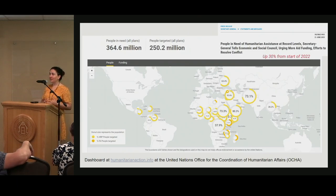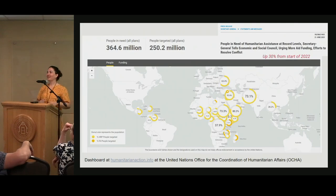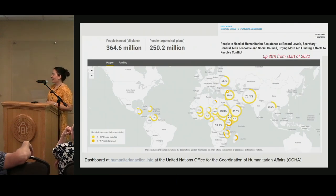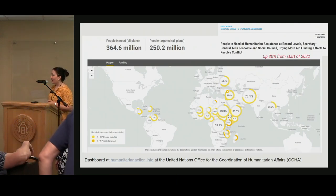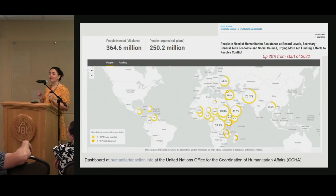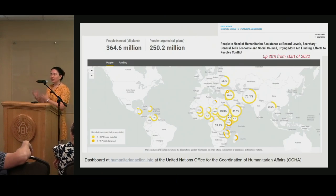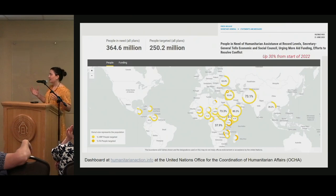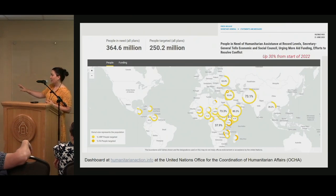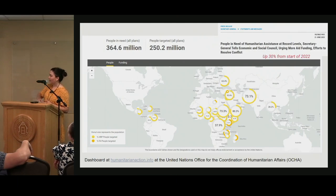So where are people in need of humanitarian service? The UN has a definition of what 'people in need' means, and they do surveys and collect data, mostly on the ground talking to people they want to help, also looking at other factors. They estimate people in need by country. You can see a lot of it is across Africa, some of Southeast Asia, up into Europe a little bit, and some of Central America.